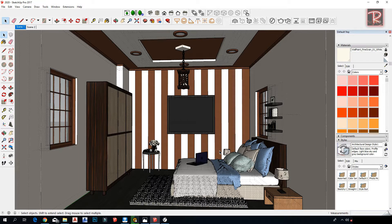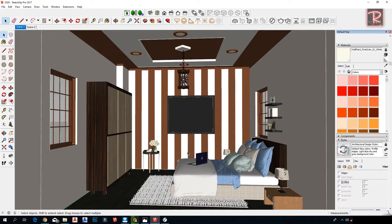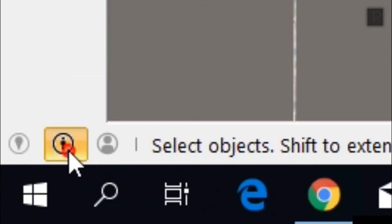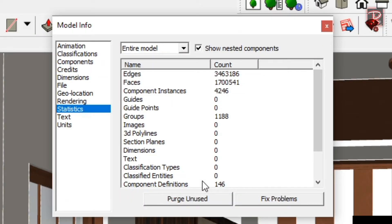First of all, you need to speed up your model by going to Style, Edit, and unmarking all of these. Then on the left corner you will find this logo — click on it, go to Model Info, then Statistics, and Purge Unused and Fix Problems.